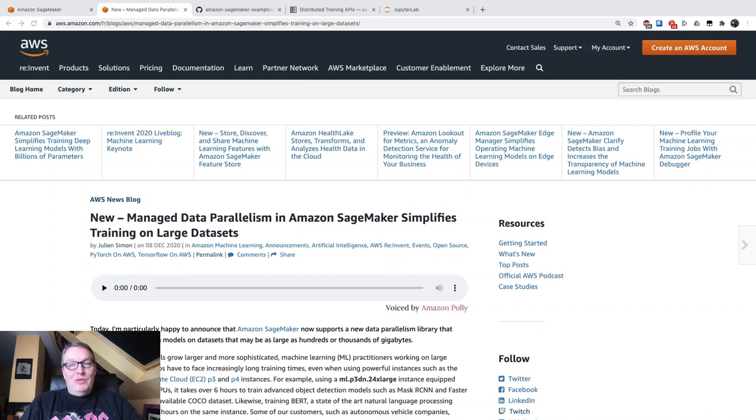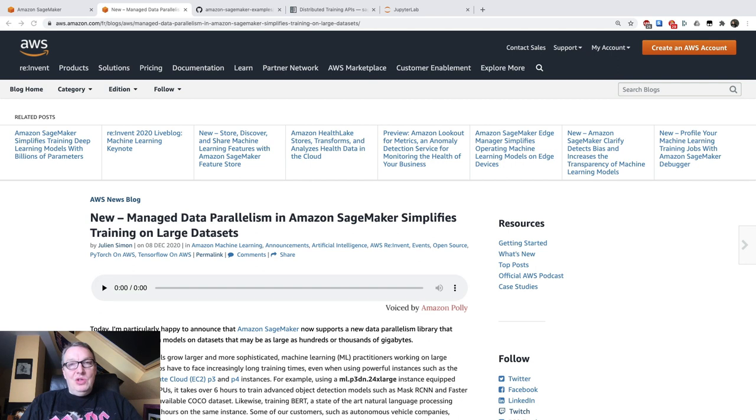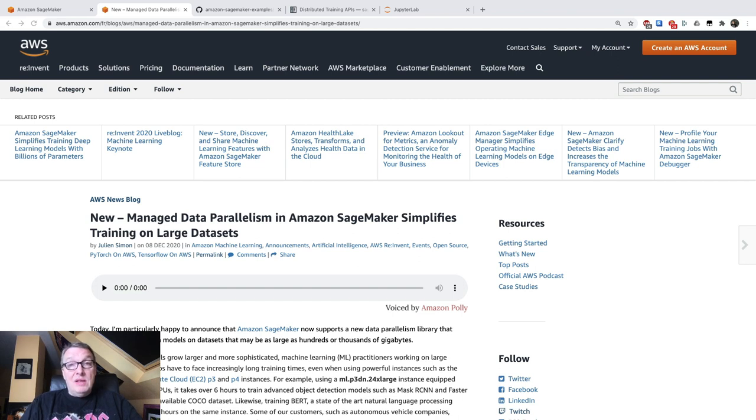Hi everybody, this is Julian from AWS. In this video, I would like to introduce a new distributed training capability available in Amazon SageMaker. We just launched it at AWS ReInvent, and this one is SageMaker Data Parallelism.